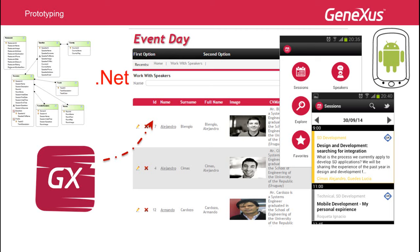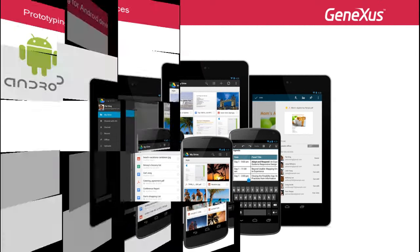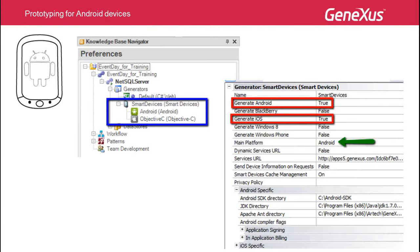GeneXus offers other mechanisms to easily prototype a smart device application, whether using other emulators or running it directly on the device depending on the selected mobile platform. We will see how to generate an application for Android devices. When the pattern 'work with smart devices' was applied to a transaction, the smart device generator was automatically added. If we go to its properties, we see that the application is generated for Android and iOS by default, and that the main platform is Android.